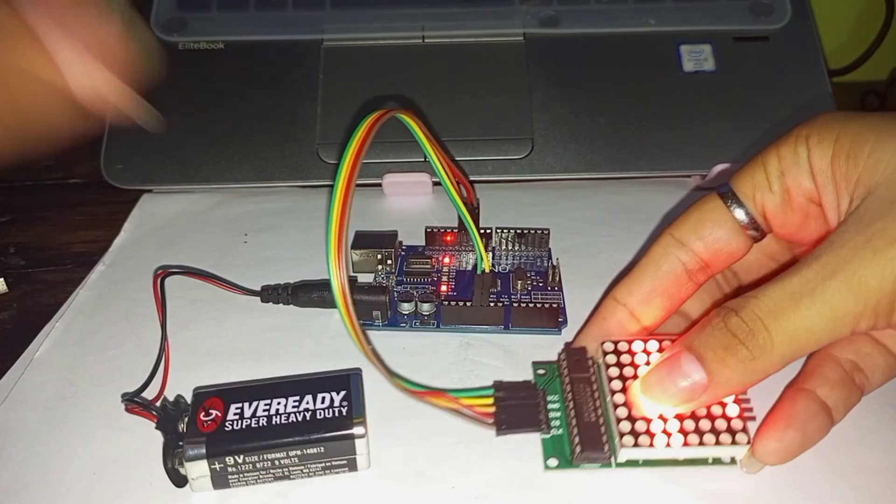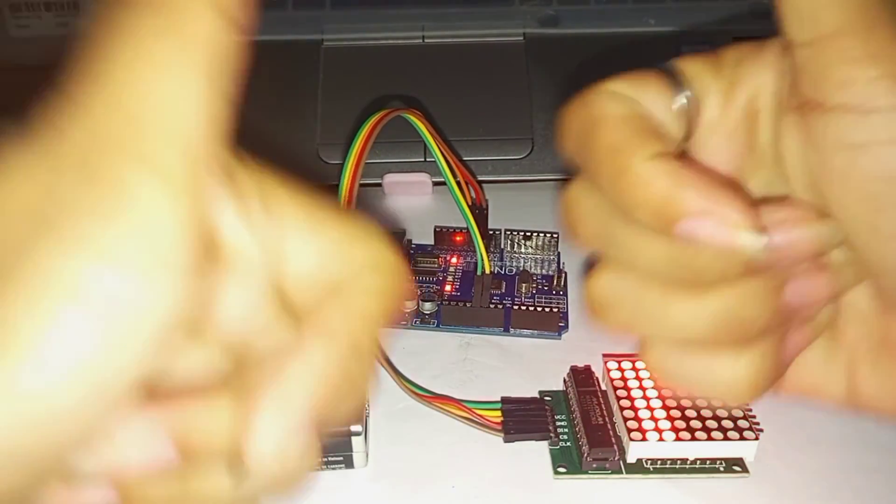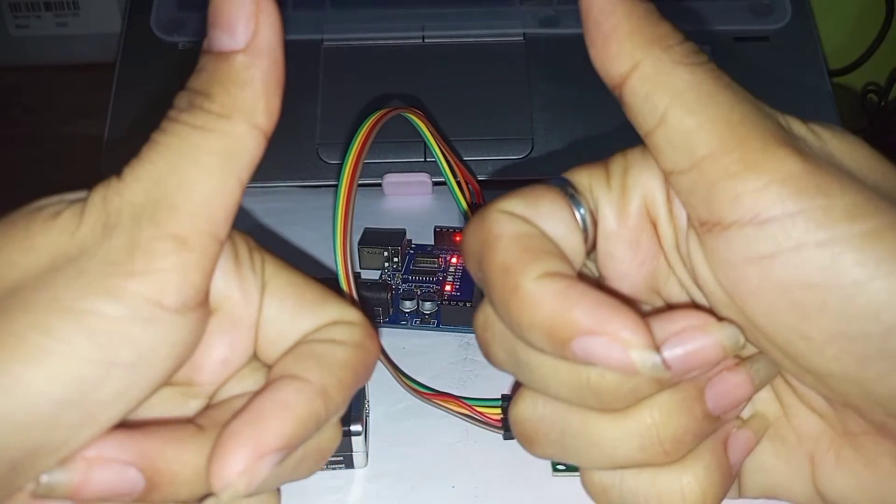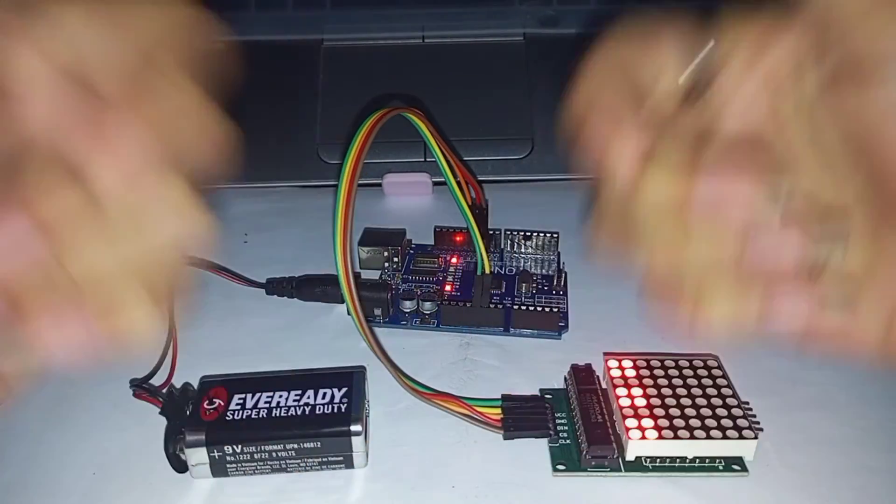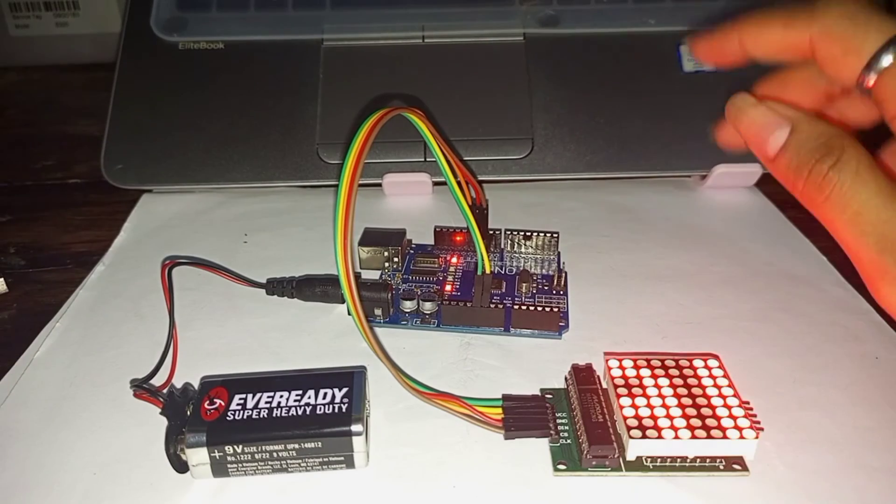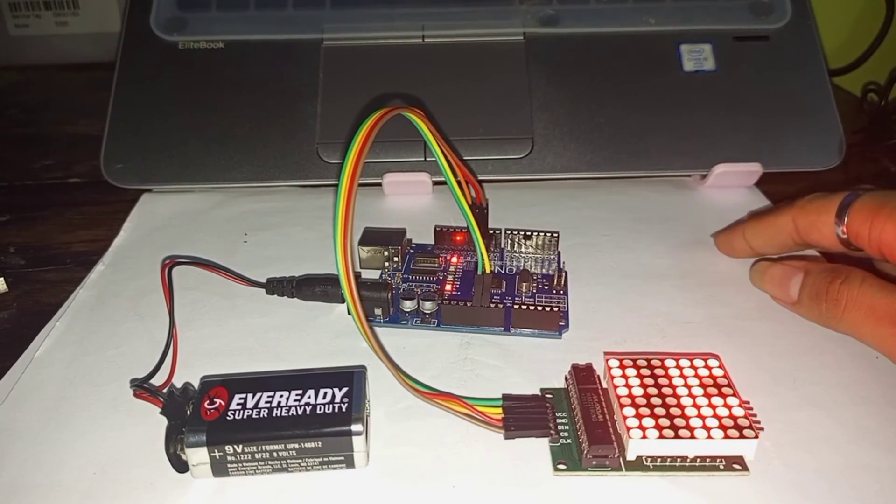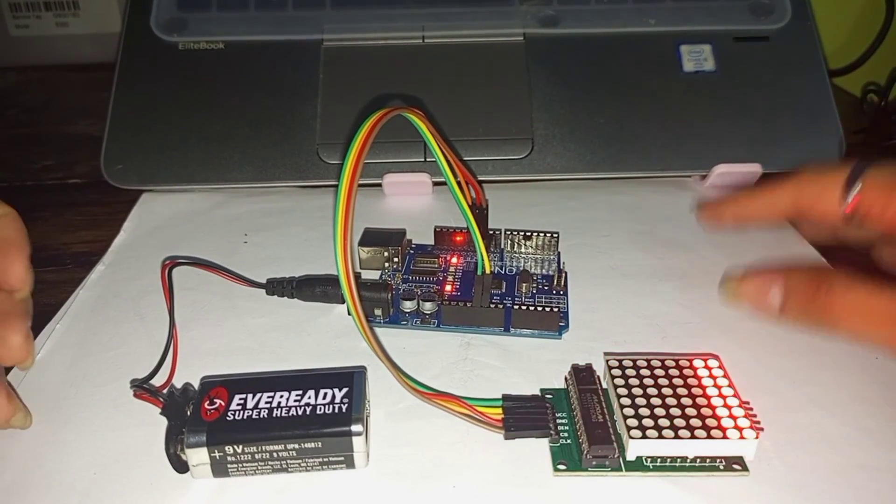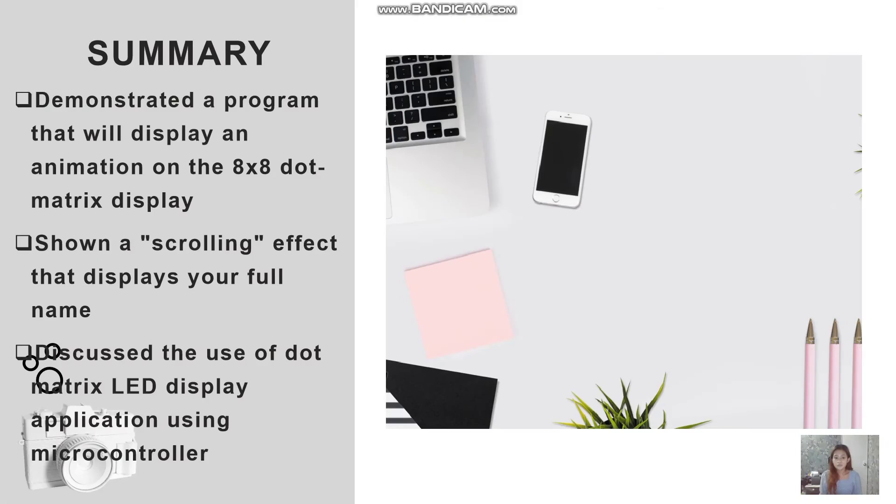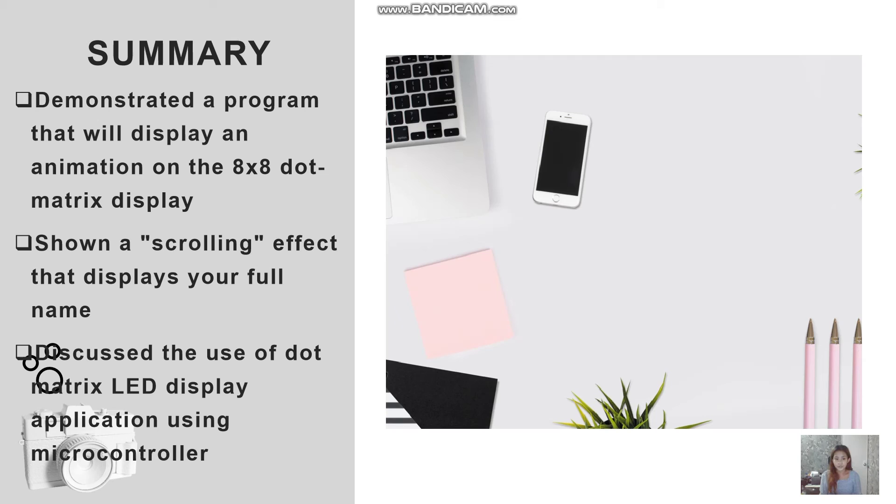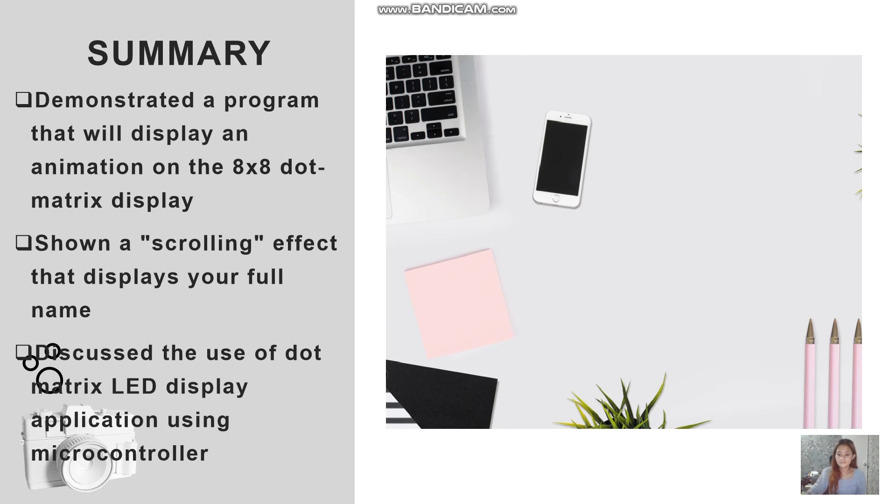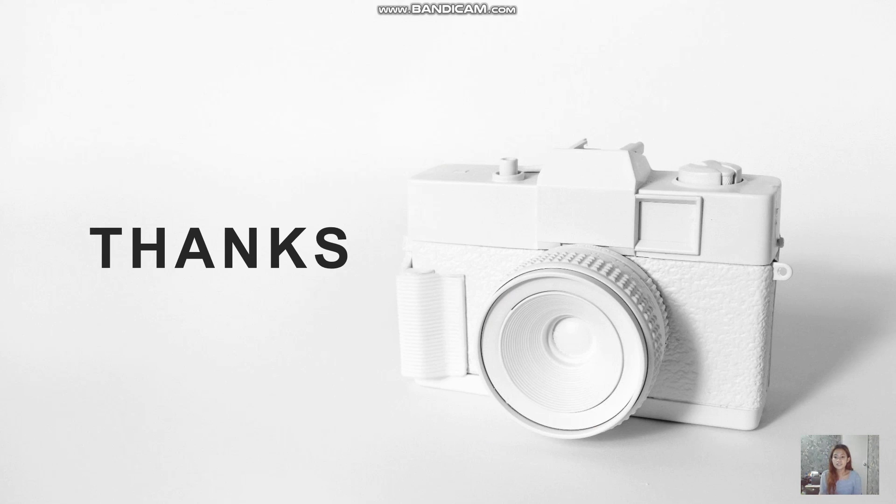So that's it. Thumbs up for this video. Now let's give you a quick summary. I was able to demonstrate a program that displays an animation on an 8x8 dot matrix. As shown to you, a scrolling effect that displays my full name, Antoinette Carpa Bahanoi. I was able to discuss the use of the dot matrix LED display with MAX7219 module application using a microcontroller which is Arduino. That's it for this video. I would like to thank everyone for watching and I'll see you all on my next video. Goodbye.